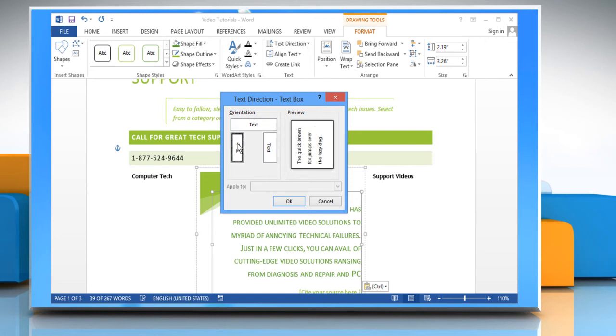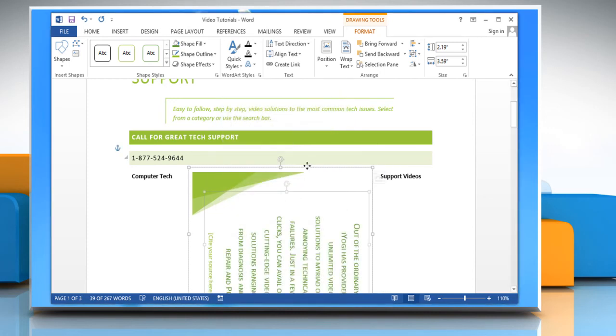Select the orientation of your choice. A preview will be displayed on the right side of the dialog box. Click OK to apply the selection.